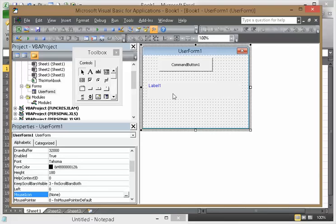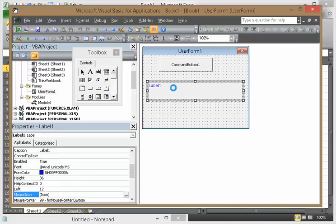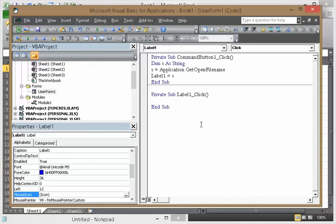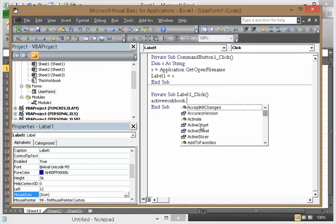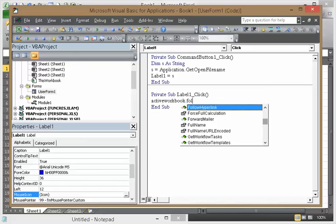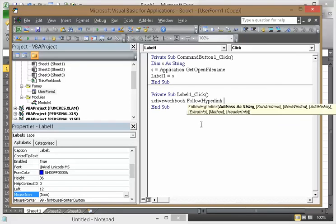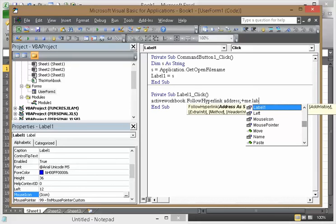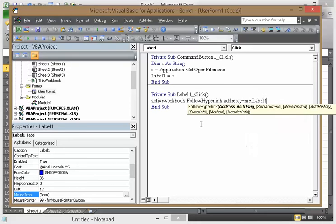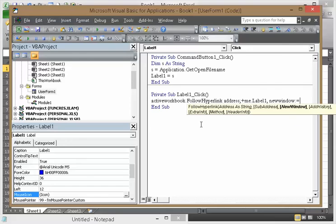So now Label1_Click. ActiveWorkbook.FollowHyperlink Address equals, and it's going to be Me.Label1. NewWindow equals True.